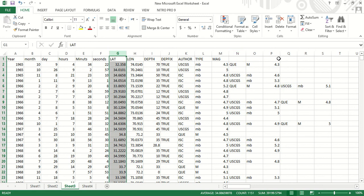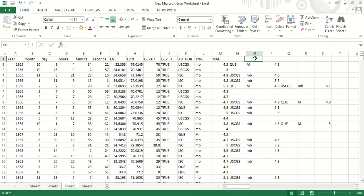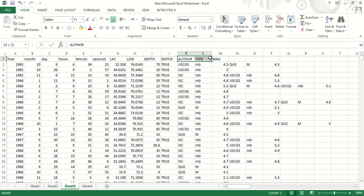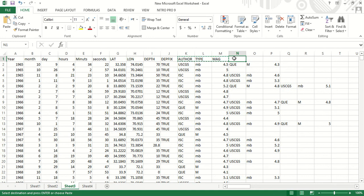Now this is repetition. Here it is author, this is type of magnitude, this is magnitude again, this is author. We can do like this. We will copy this and we can paste it again, again, again, and so on.